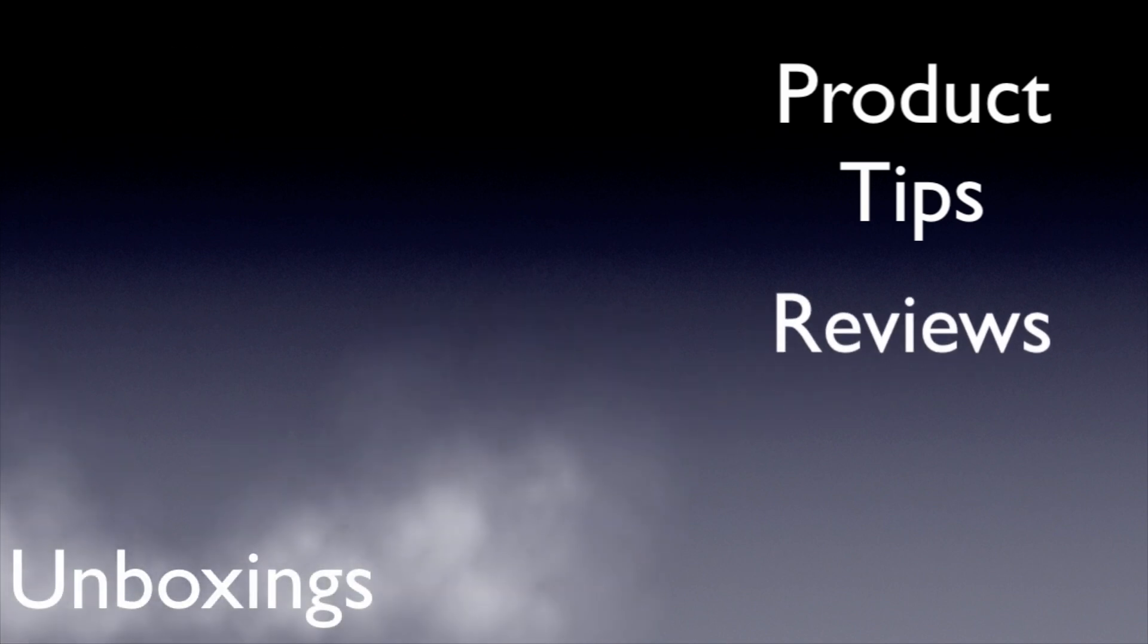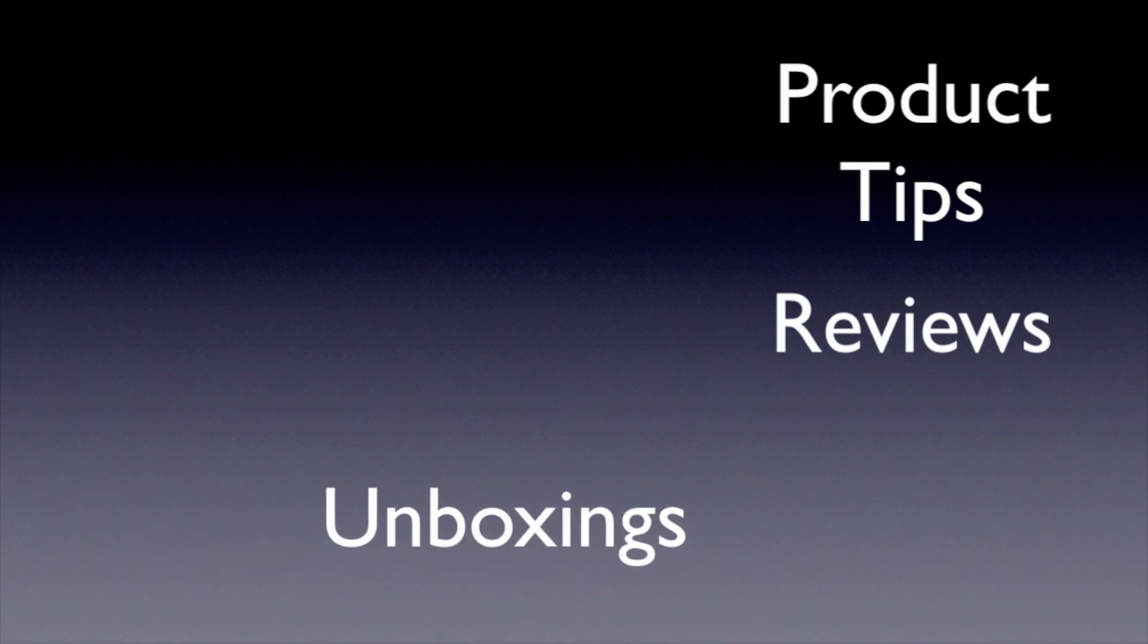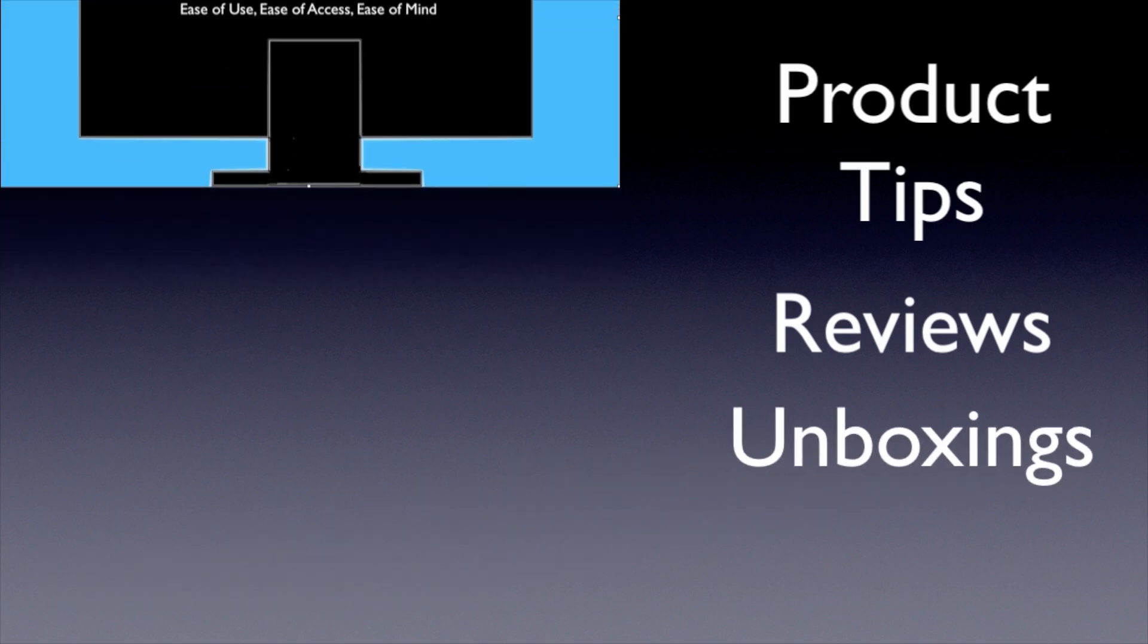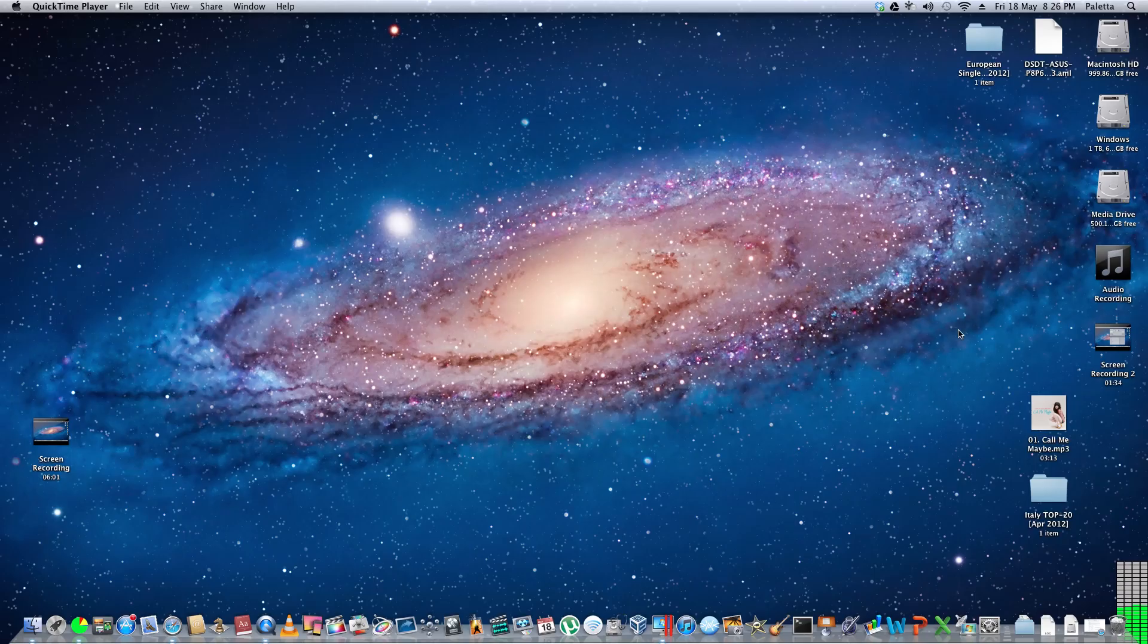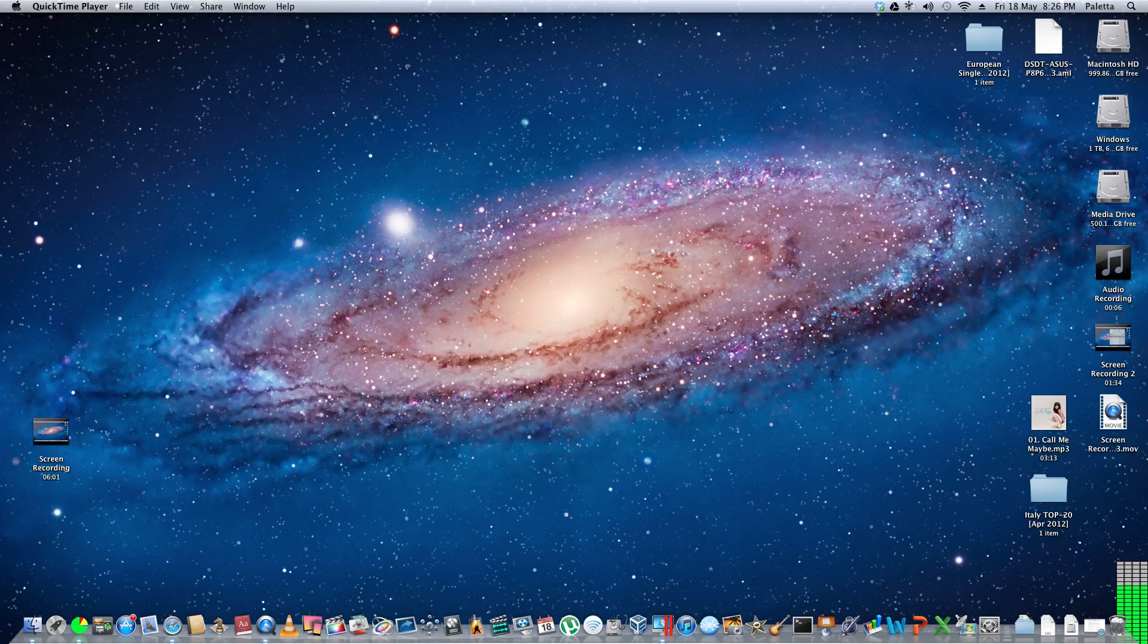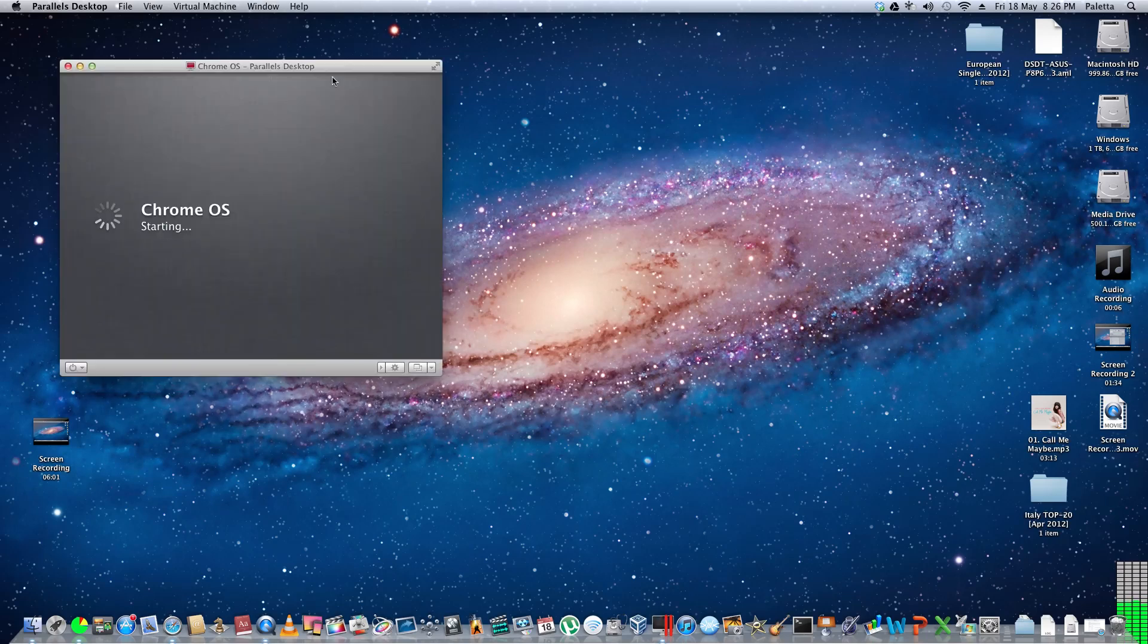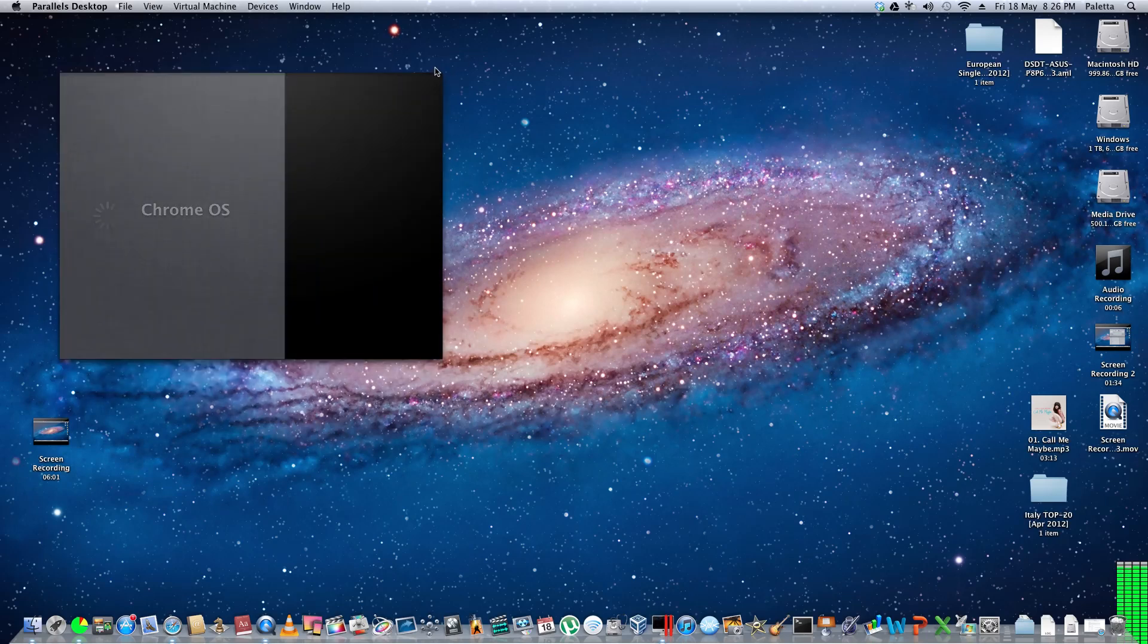Hello and welcome to another episode of Tech Catification. In this video I'm going to be taking a look at Chrome OS. So if I take my virtual machine here, I'm just going to let it boot up.